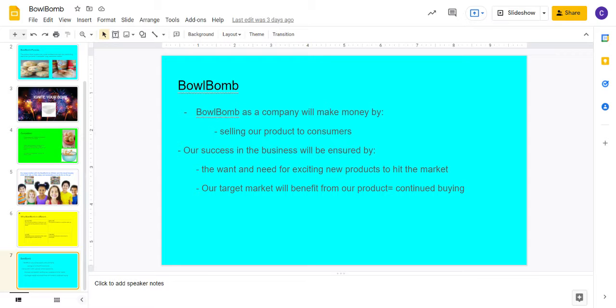The reason Bowl Bomb does better than our competition is it is portable, easily accessible, and quickly consumable cereal that is perfect for all types of things: travel, recreational use such as eating at home. It's fun, and no other cereal brand just competes.